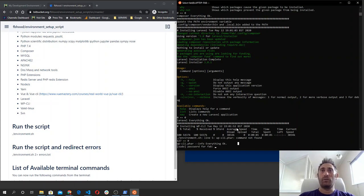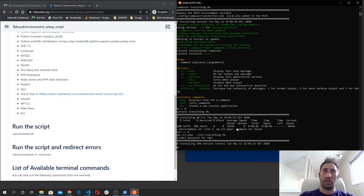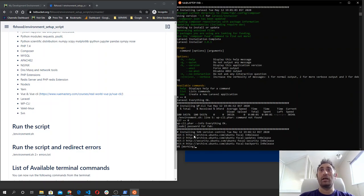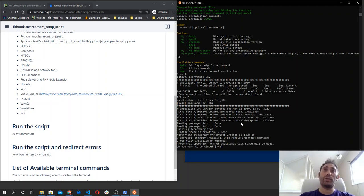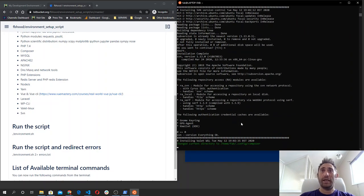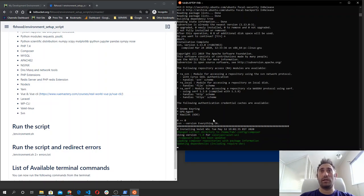Then it installs the WordPress command line tool. It asks for your password, and then installs SVN — the version control system used for publishing plugins or themes on the official WordPress repository. Then it runs svn help so you can see that SVN works and outputs the version. Everything is okay.